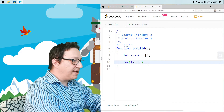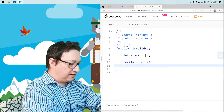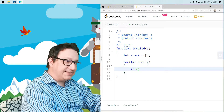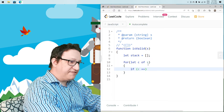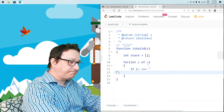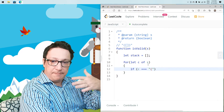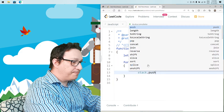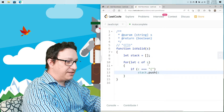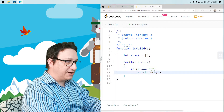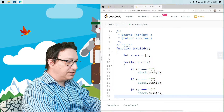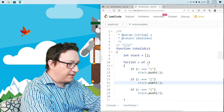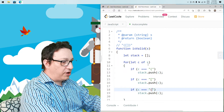Then let's iterate through all the characters of string s. Each character c — if c equals an open round parenthesis, what we have to do is push it: stack.push the character. We do the same for an open square bracket and an open curly one. So we are pushing all open brackets onto the stack.